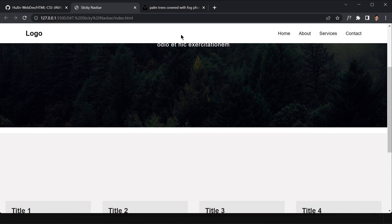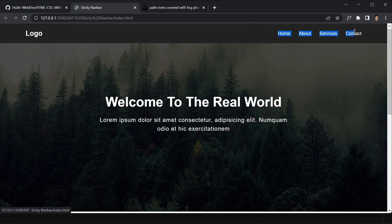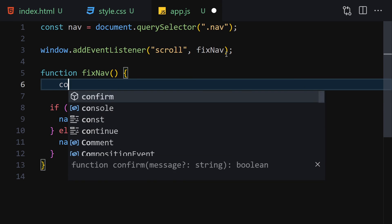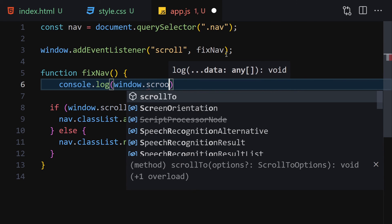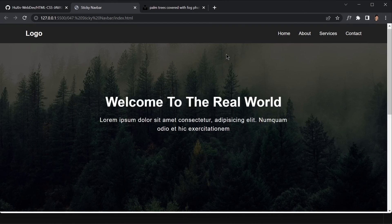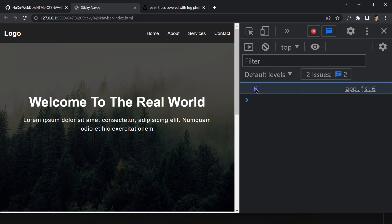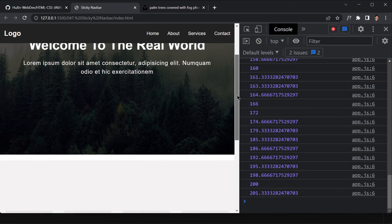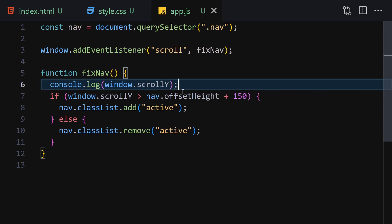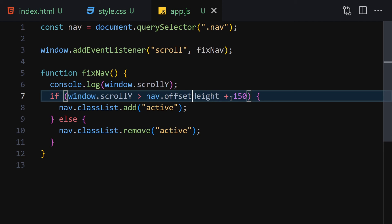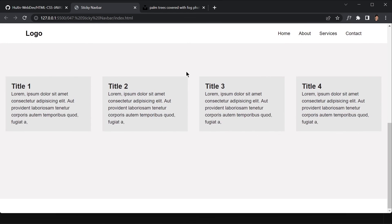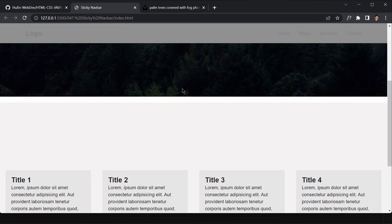Once saved, if we scroll down the background color changes to white and the text color changes to black. Scrolling back up reverts to black background with white text. To demonstrate, I added console.log(window.scrollY) — you can see values like 6 near the top, and around 268 when scrolled down past the threshold of 150. Everything is working as expected. Feel free to play around with the project and customize the UI.